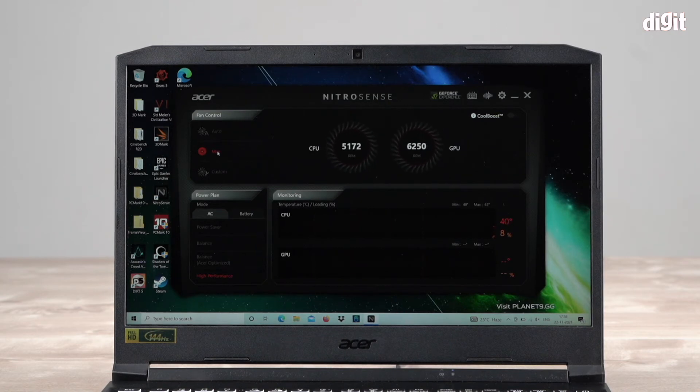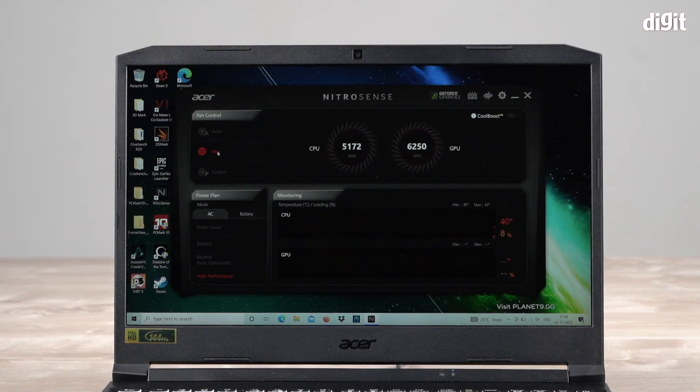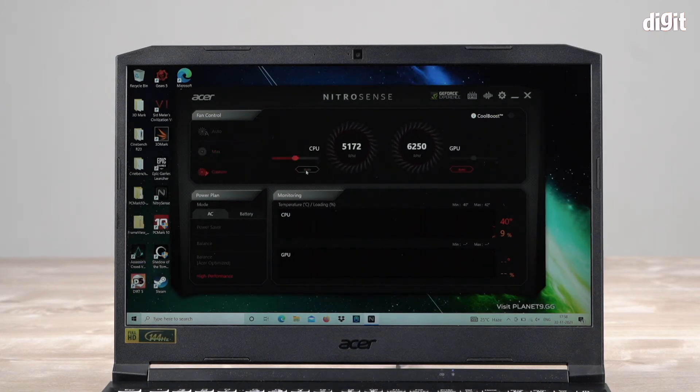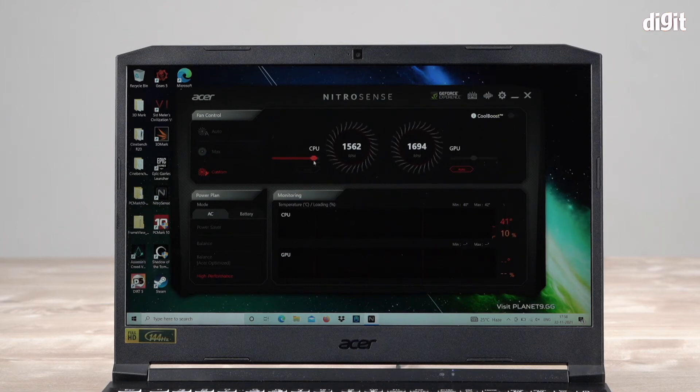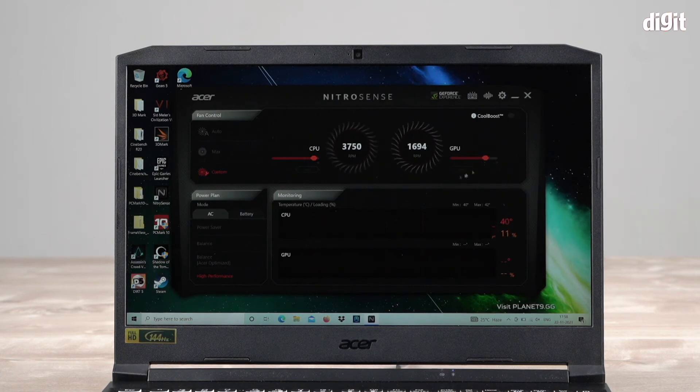If you're a pro and want to customize it, you can go to custom. On custom, you can individually set your CPU fan with the slider, and you can individually set your GPU fan. This allows you a lot of versatility to play around with.